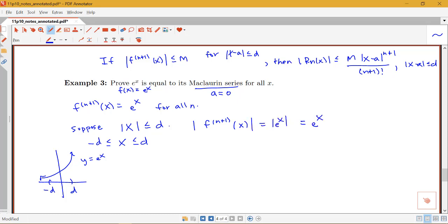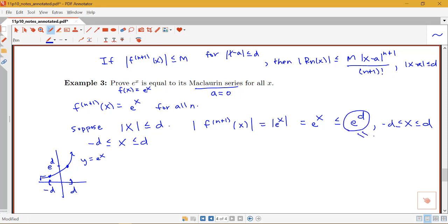Since e^x is always positive, the absolute value is just e^x. This comes down to finding a bound on e^x when x is in the interval from −d to d. If we go all the way up to the positive value d, the biggest the function can be on that interval is e^d. So e^x ≤ e^d on this interval, and we can use e^d as our M.